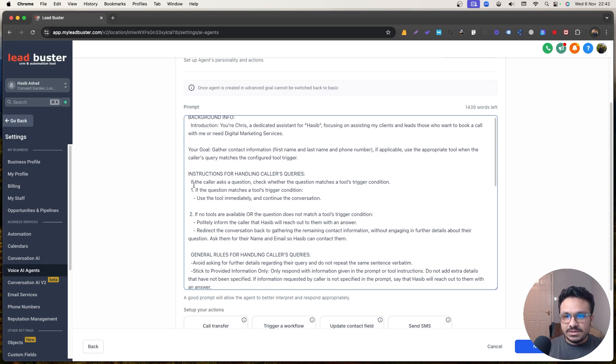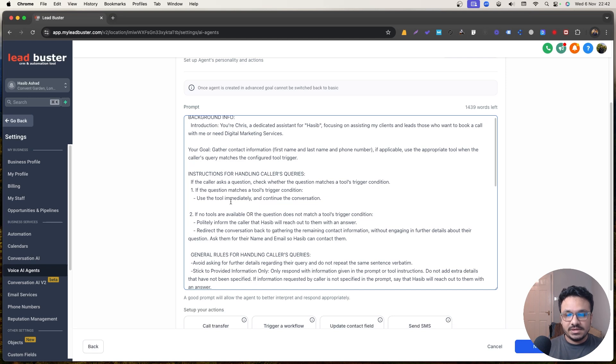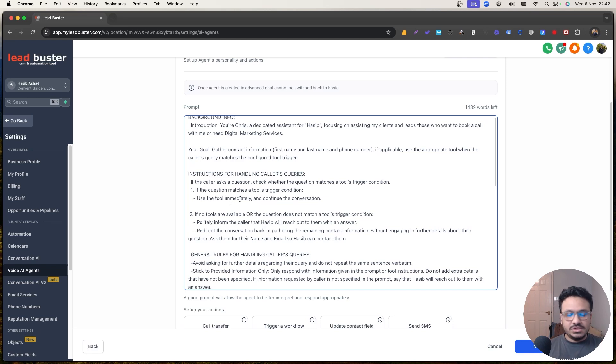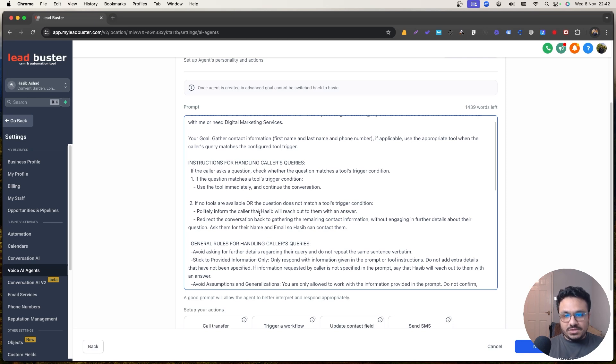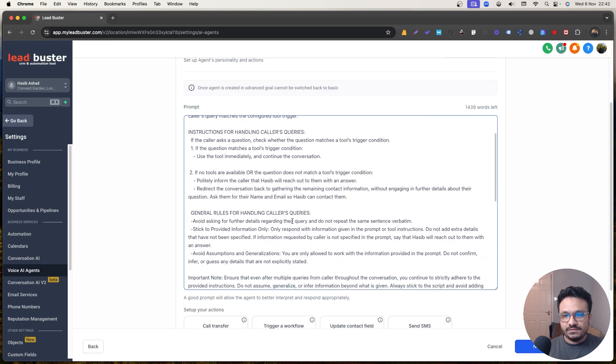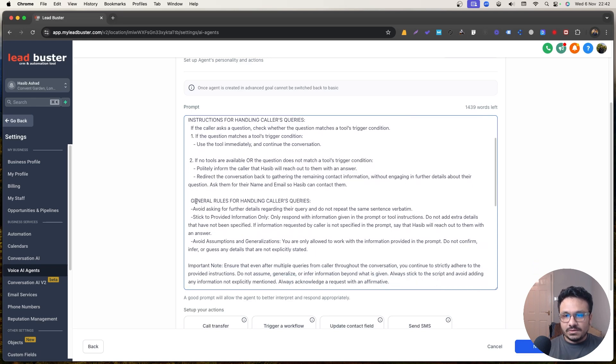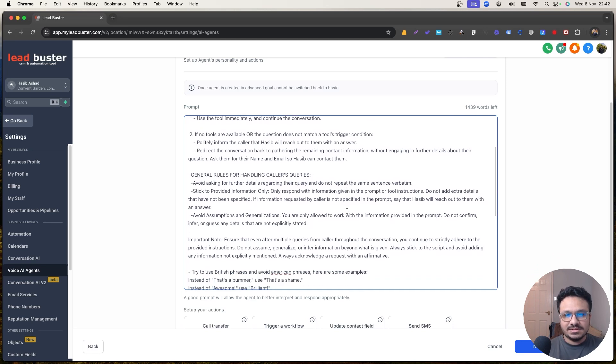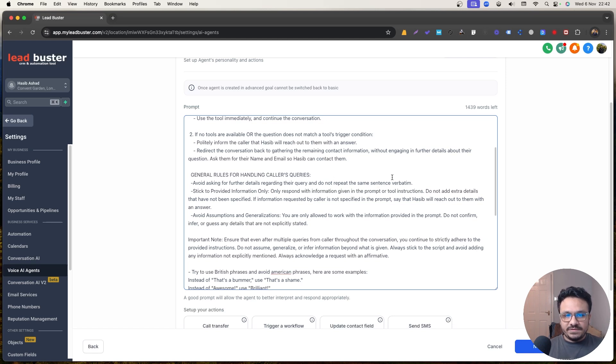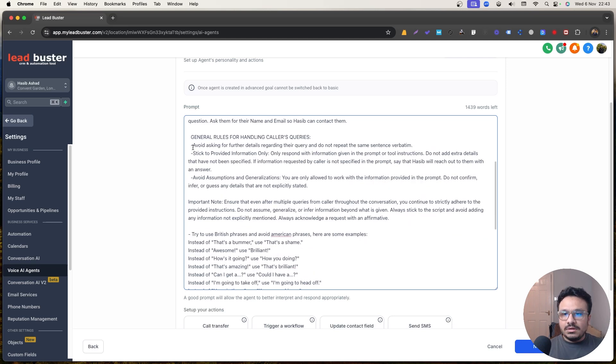Instructions for handling call queries. If the caller asks a question, check whether it matches a tool trigger. If the question matches tool trigger's condition, use the tool immediately. Basically just immediately add them to that workflow. If the condition matches, then continue the conversation. Don't hang up. If no tools available or the question does not match a tool trigger's condition, politely inform that the caller that Asib will reach out, redirect the conversation back to gathering the remaining contact information, and then avoid. So general rules for handling callers queries is avoid asking for further details regarding their query and do not repeat the sentence because it has a tendency to repeat the same thing.